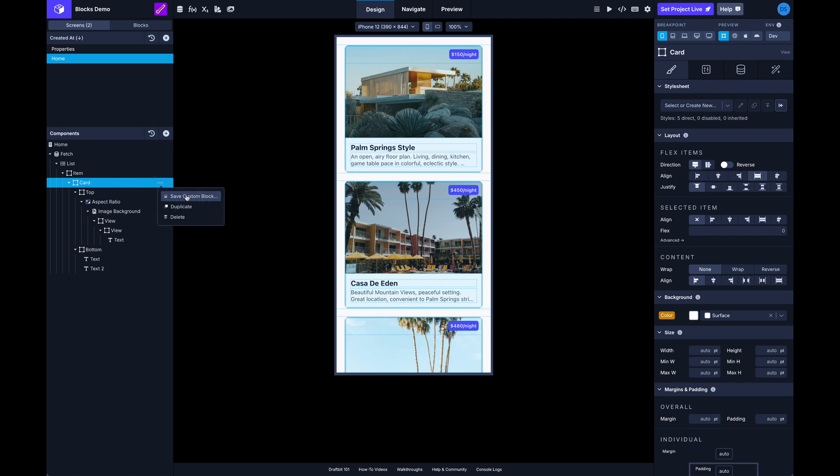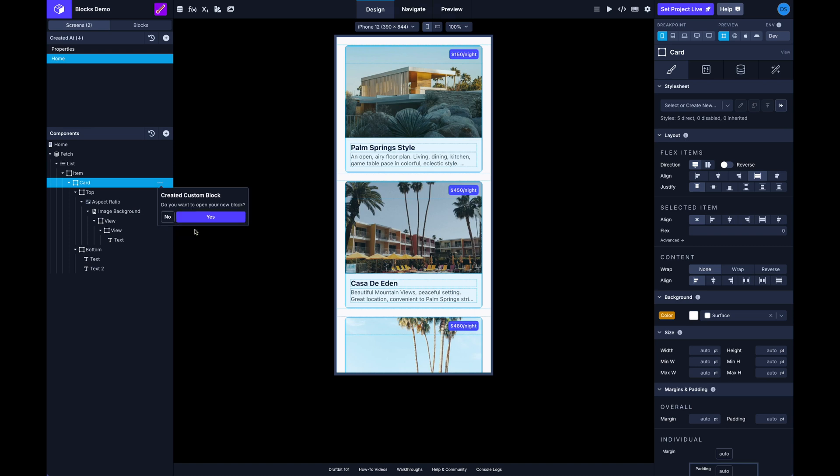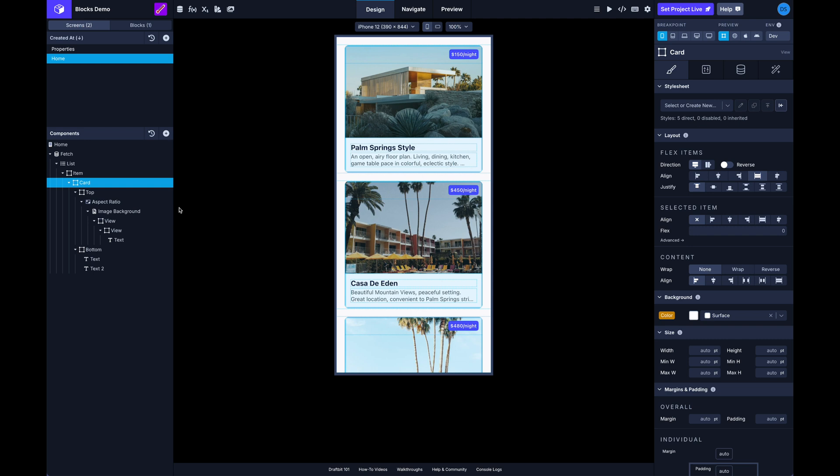So let me show you what I mean. I've got this group here and if I click on the overflow menu I have an option to save custom blocks. So I'm gonna save this custom block, I'm gonna give it a name, and you have the option of opening the block right away. I'm gonna close that for a minute.